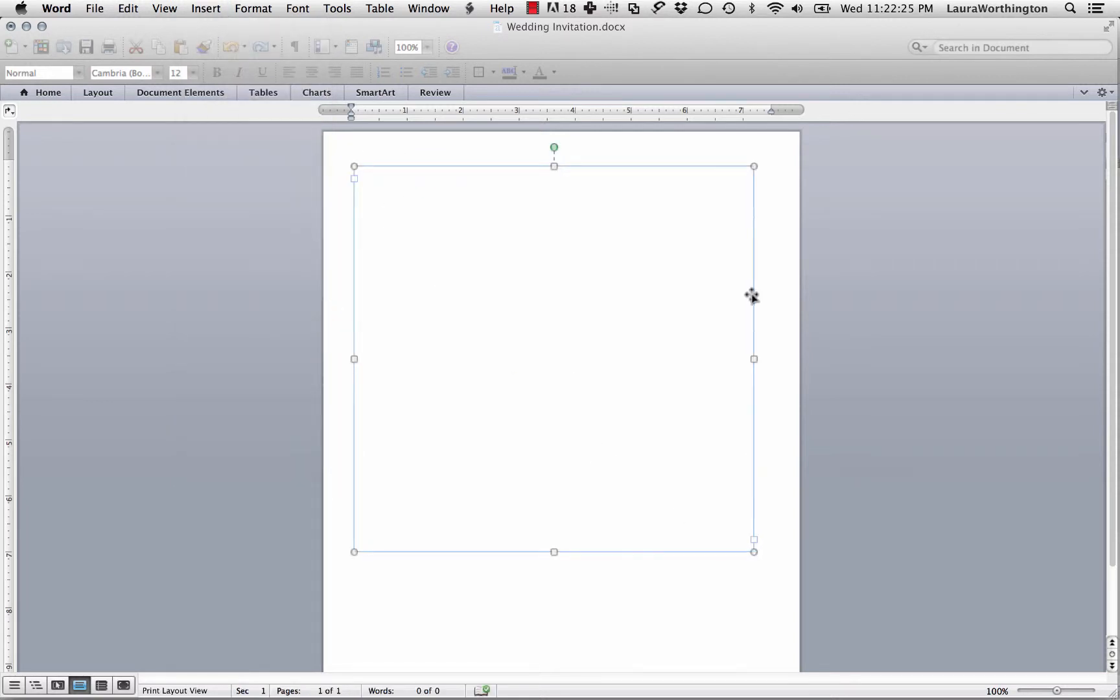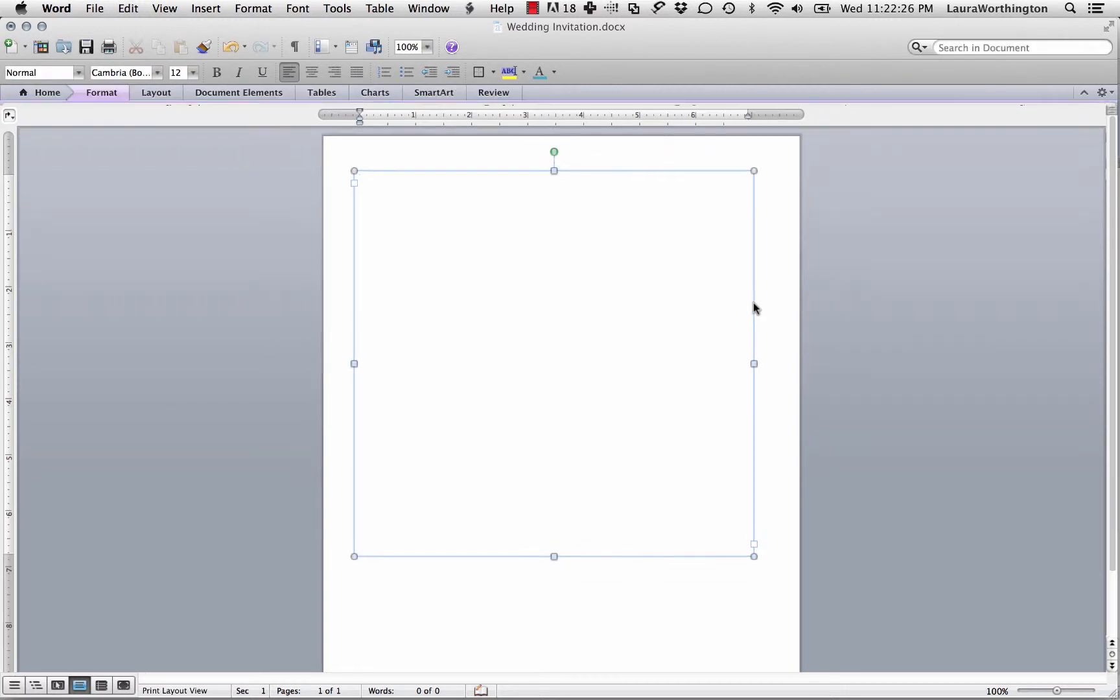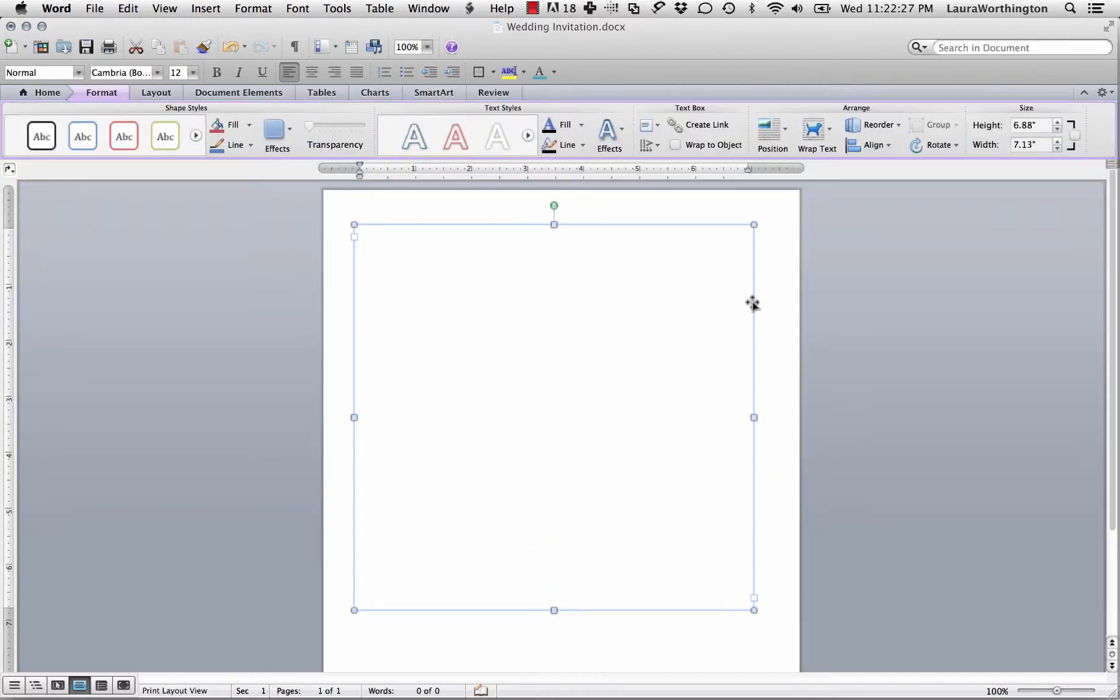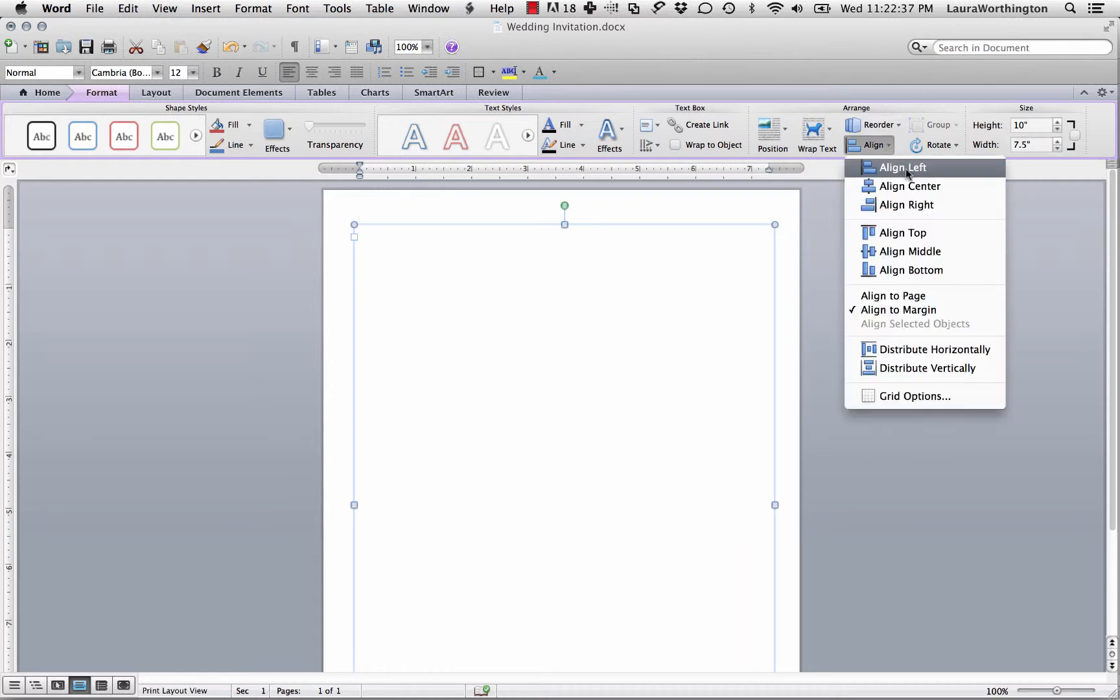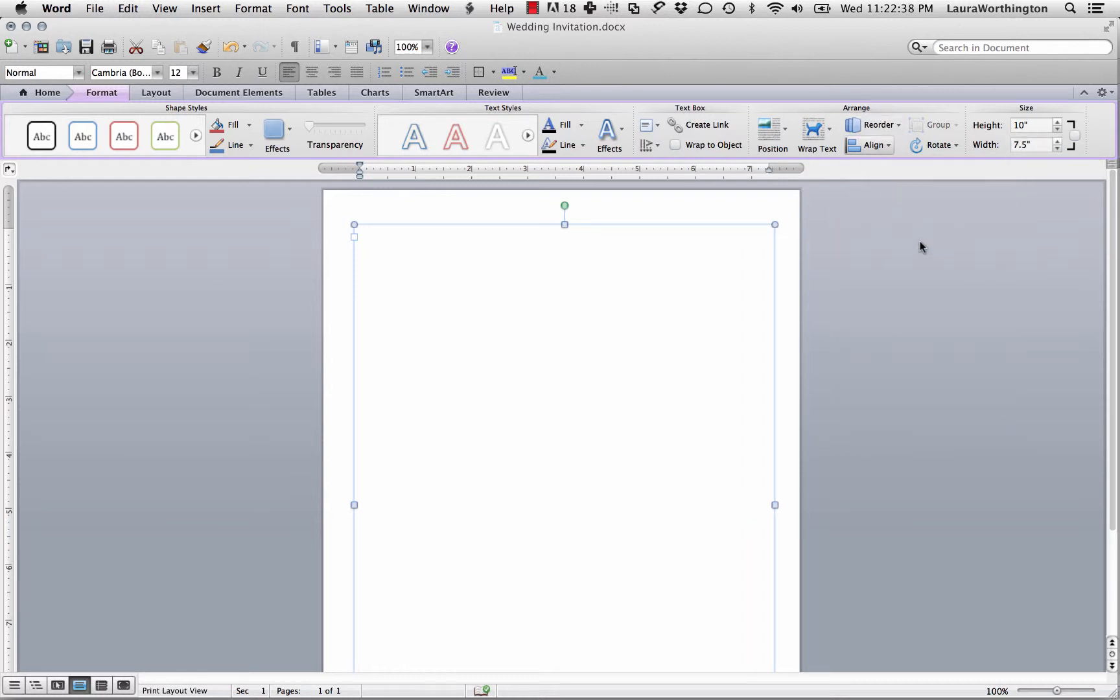Hover over the text box until you get this four-way arrow, then double-click on it and you'll see it pulls up the options to make adjustments here. I'm going to make this ten inches tall and seven and a half inches wide. Then I'm going to click on this Align button and select Align to Middle and Align to Center so the text box is exactly in the middle of the page.